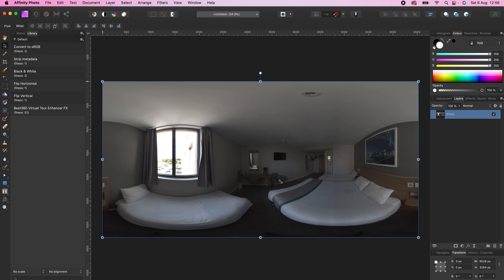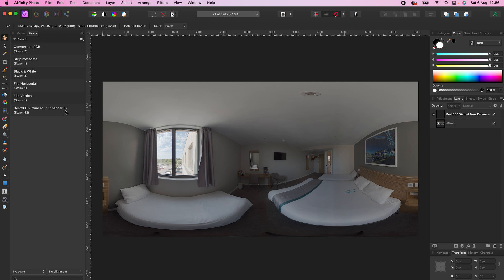Make sure your 360 photo is selected, and with a single click of the Best 360 Virtual Tour Enhancer Effects, your 360 photo has the maximum dynamic range possible, and a minimal color grade applied.